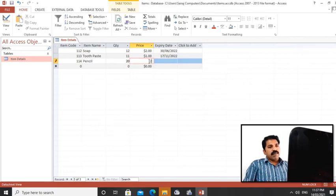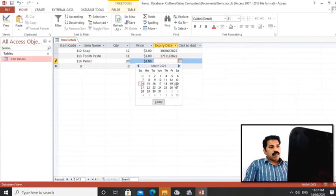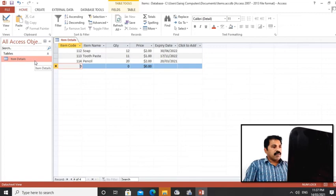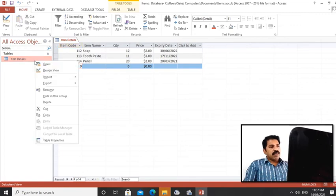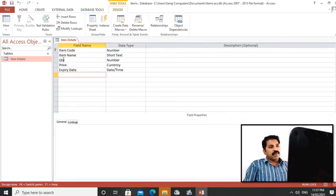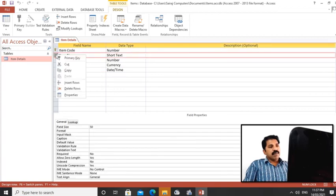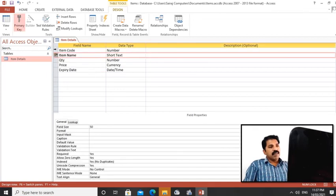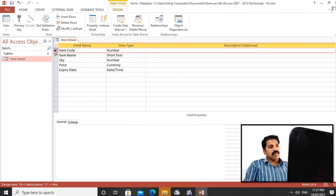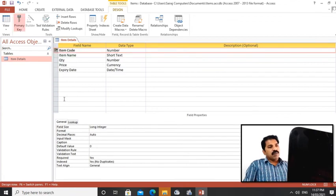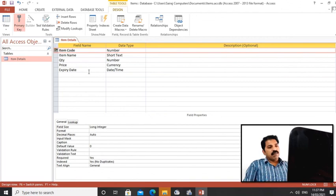Again I'm entering information. You can see that. Now our database and table are created and we inserted information there. We can see item code is a primary key. If I want to make item name as primary key, I can do that by clicking right button, but item code is better, so that's why I keep item code as primary key. Primary key we cannot leave blank - it should be required, yes.